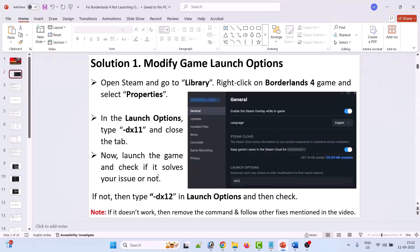If that doesn't work, then again go to Properties and in the launch option type -dx12, then close the tab and launch the game and check. If it's still not working, then again go to Properties, remove the command from the launch options, and follow other fixes mentioned in this video.